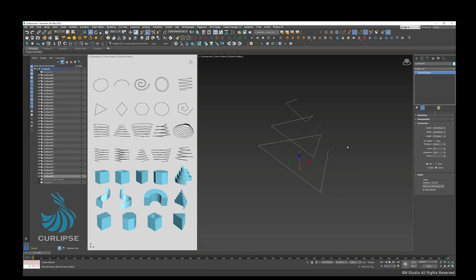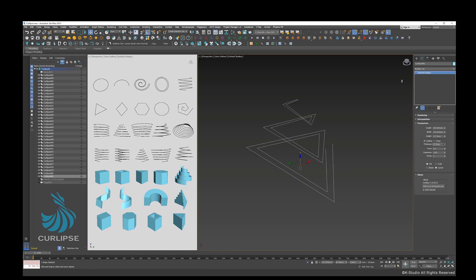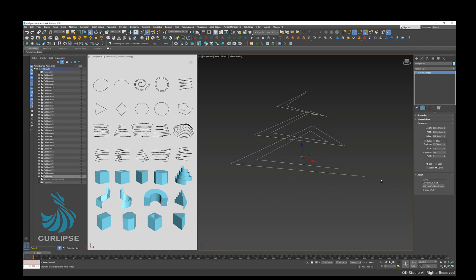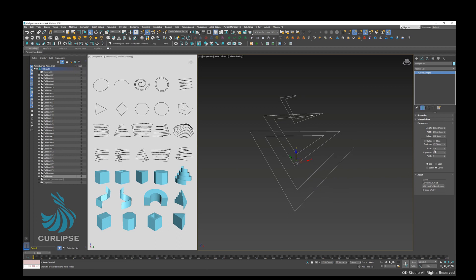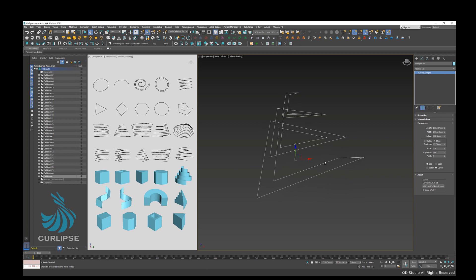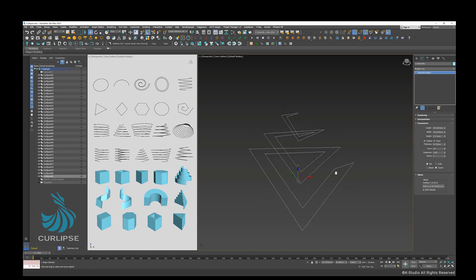You can turn on Outline option to specify thickness for your Curlips. Additionally, you can allow making closed spline by checking Close option.